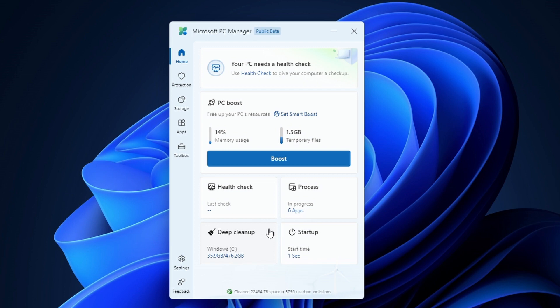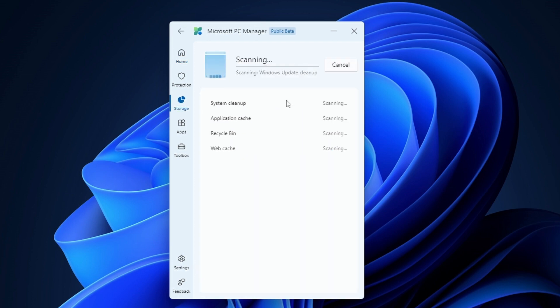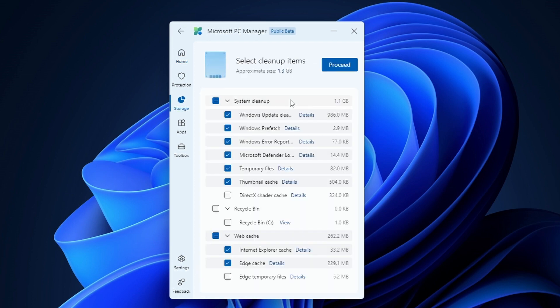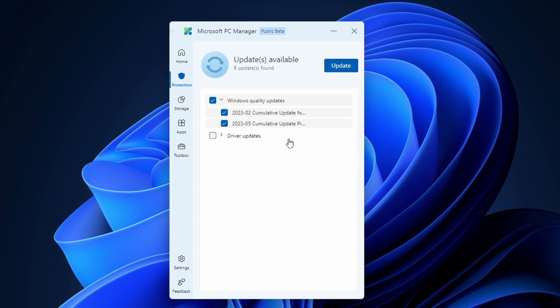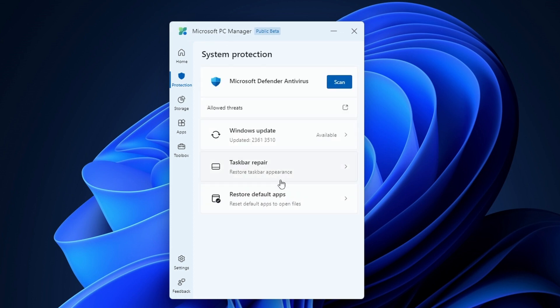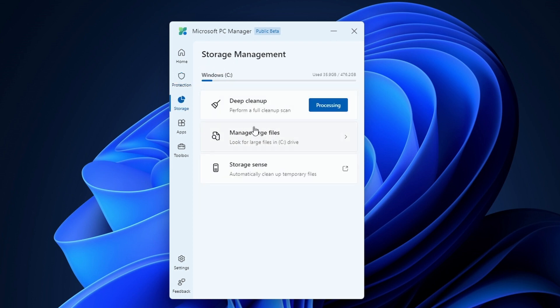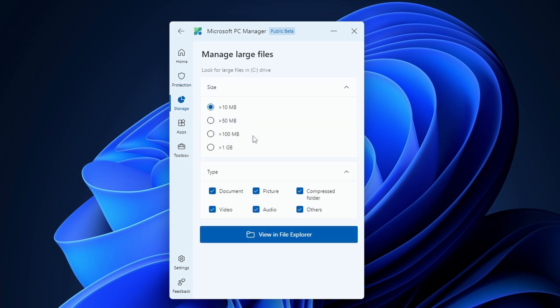You can also do the deep cleaning to free up the storage. Now let's go to the protection option. Here you can actually use antivirus scan and scan your PC and you can also check for updates for your PC within this app. In storage management you can also do the deep cleaning plus you can also find the large files. This is really useful if you want to find large files on your PC and you want to delete them just to free up the space.